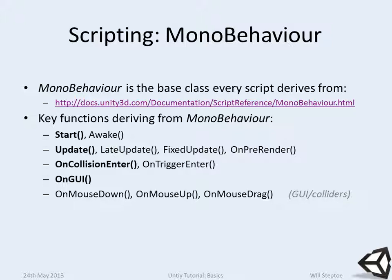Start, Update, OnCollisionEnter, and OnGUI are probably the four ones that you're going to use the most. OnGUI executes the Unity GUI layer, so anything to do with Unity user interface must be called within OnGUI. OnCollisionEnter is for when collision occurs.